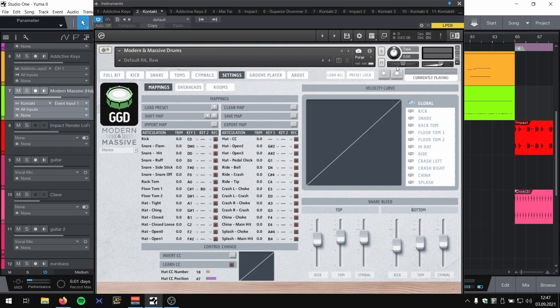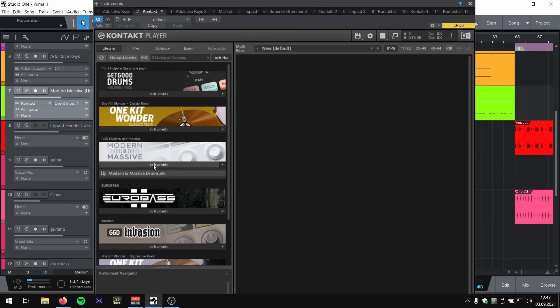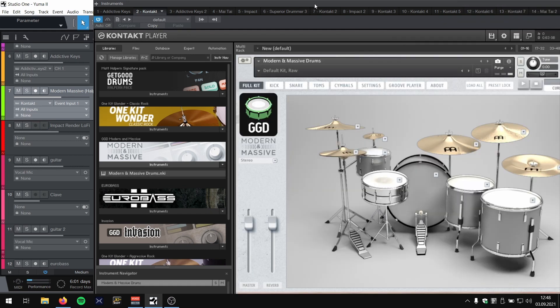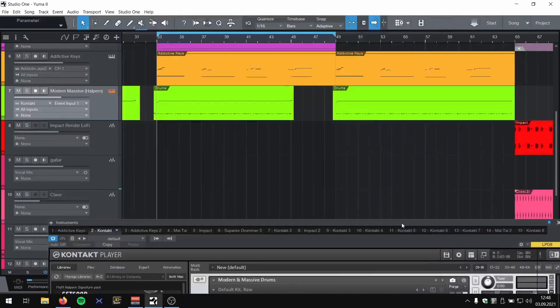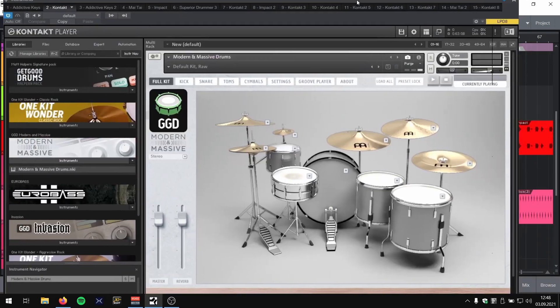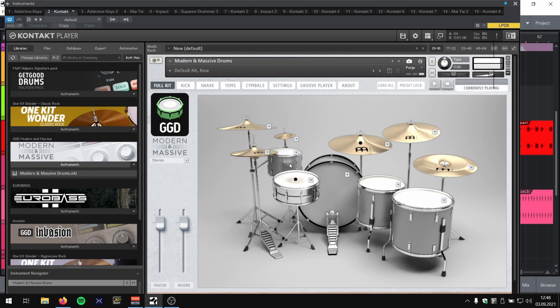Let's start from scratch here. If I open up Modern Massive in the default setup and I have a drum part programmed here in Modern Massive which sounds something like that. Nothing special.